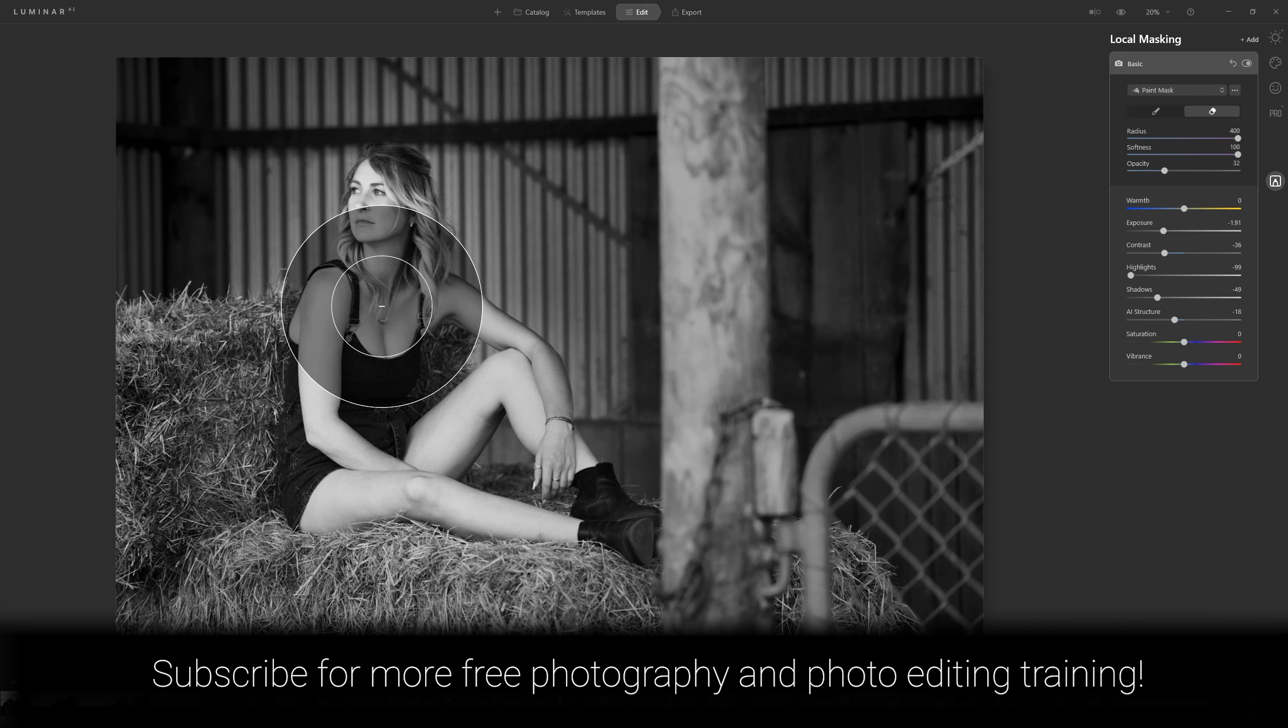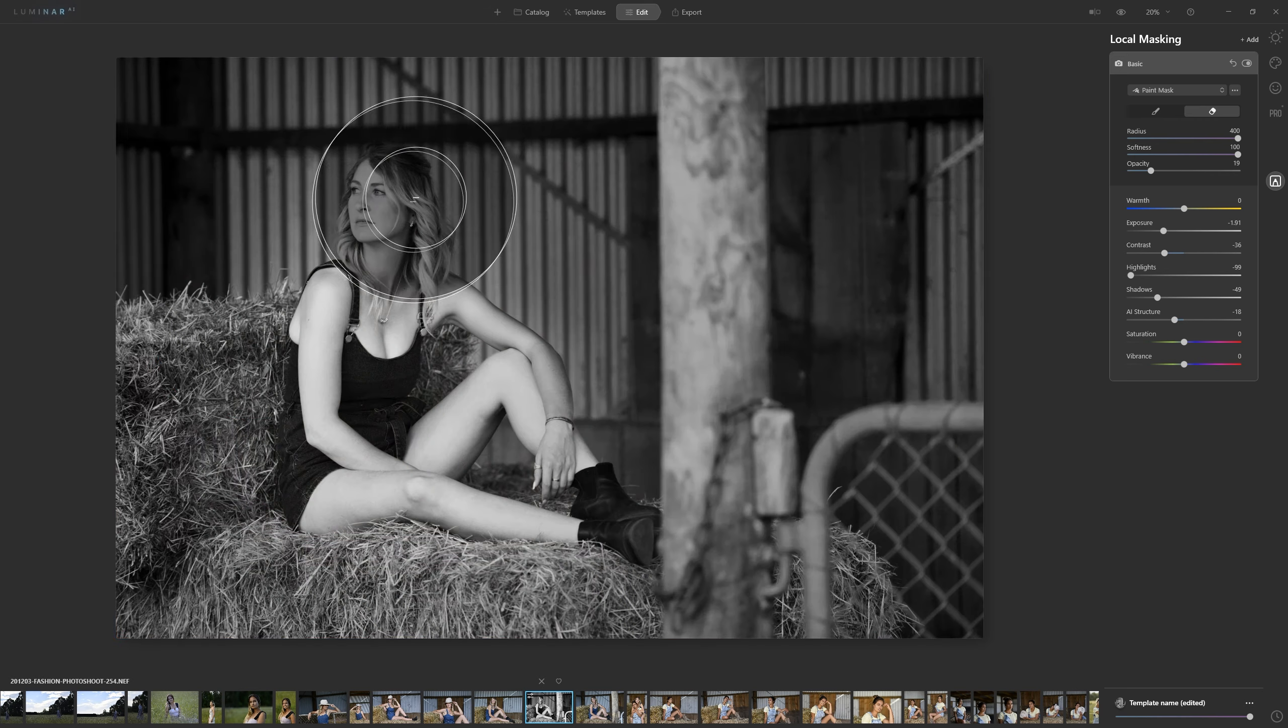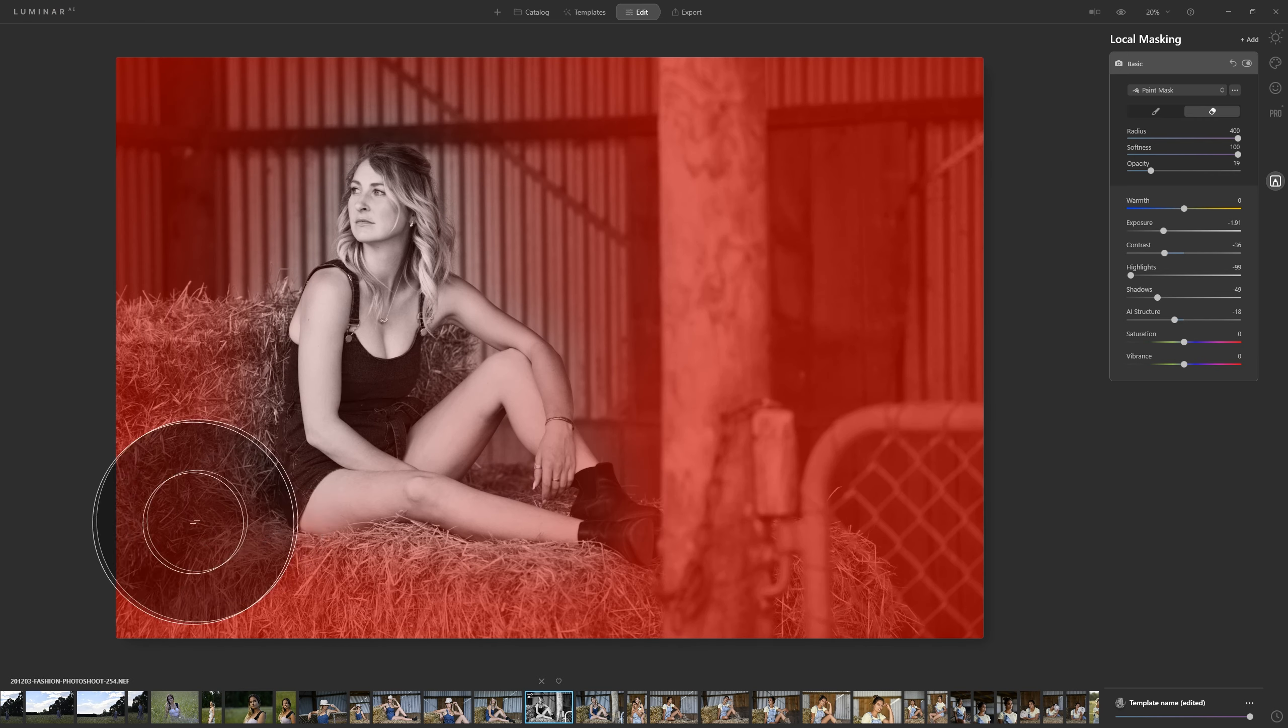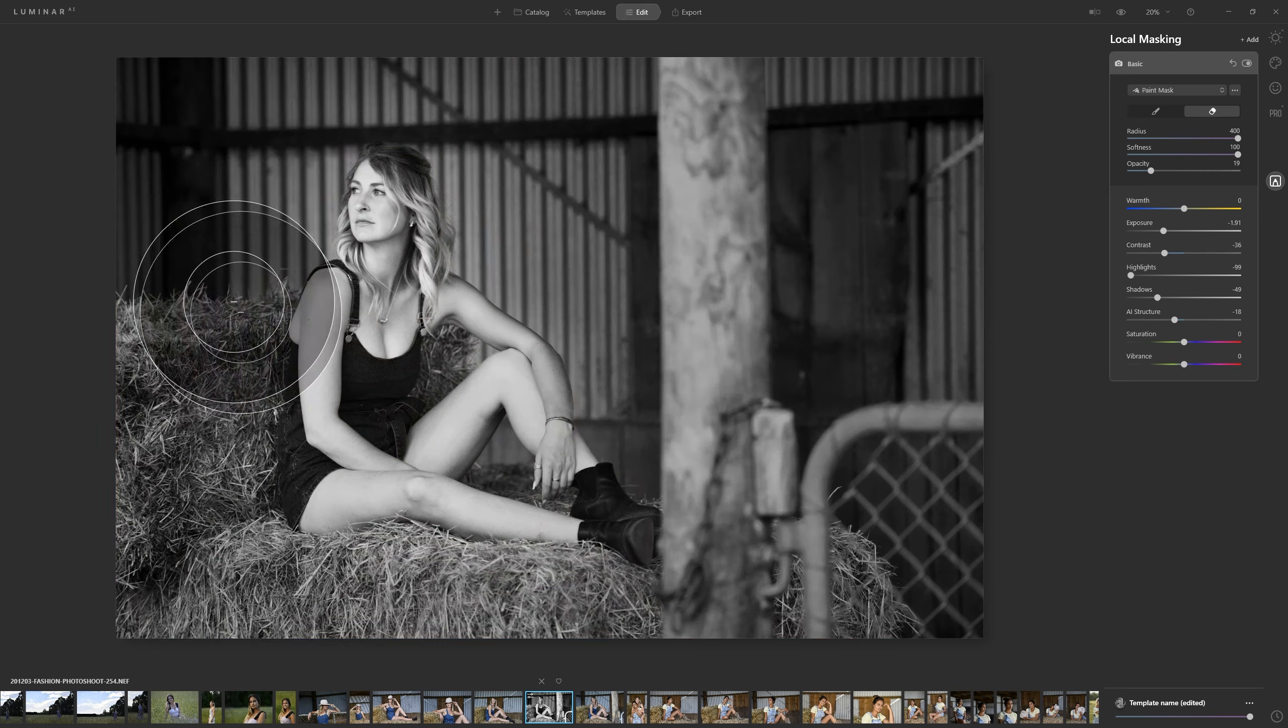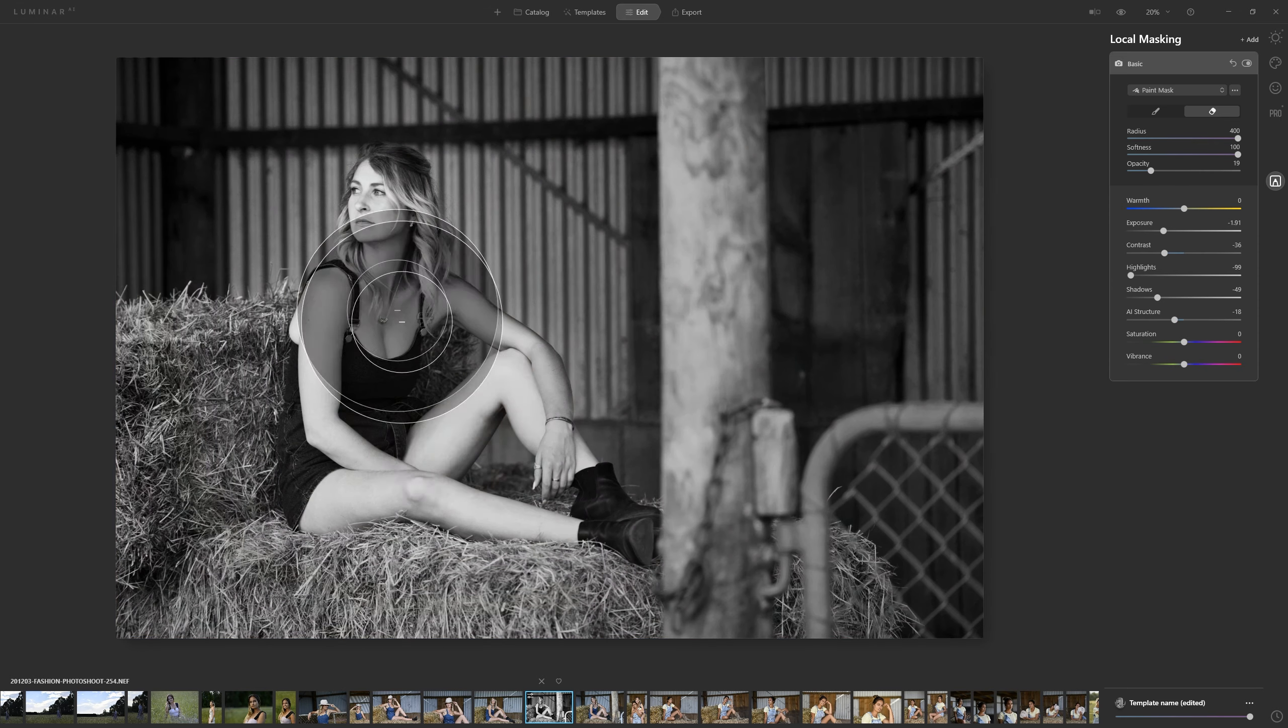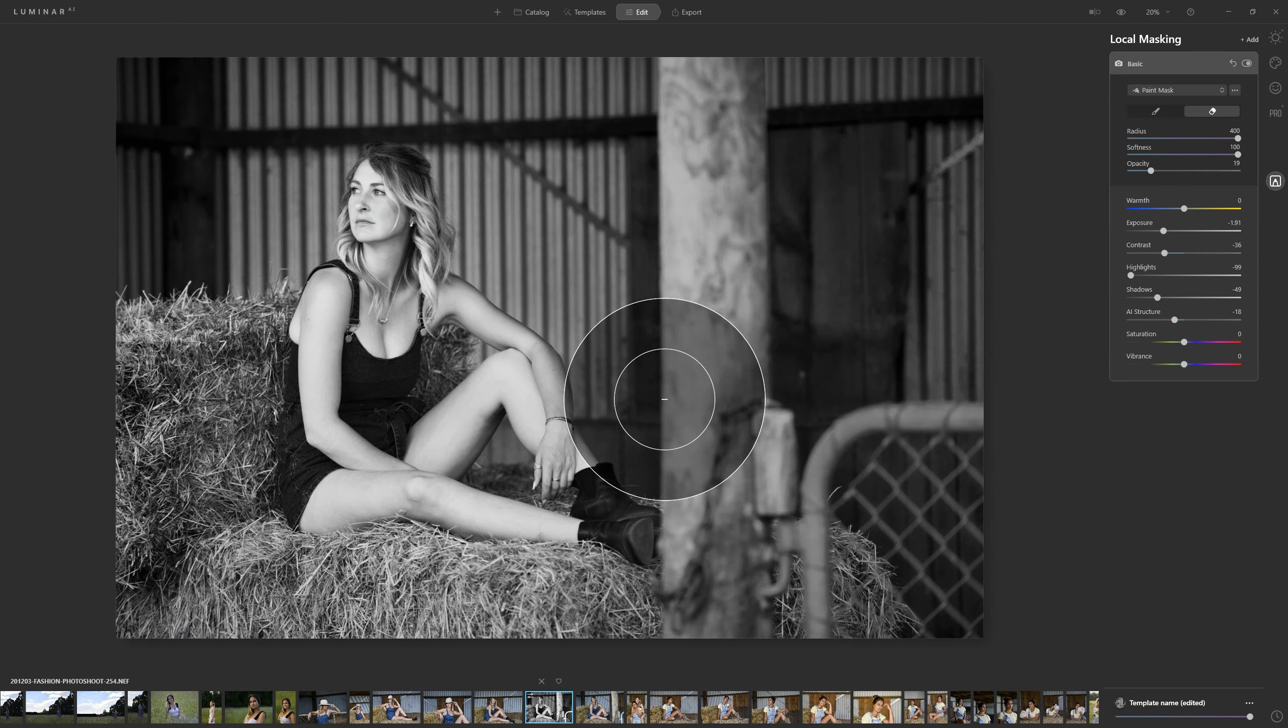And if we feel like that transition is too strong between her and the background what we can do is make sure that the opacity is quite low somewhere around that 20 percent mark and we can just paint a little bit of a wider edge around her just so that it feathers that effect off and now we've got a more natural believable transition.